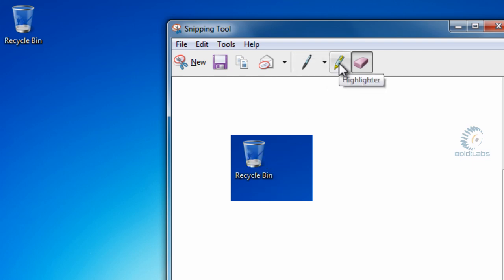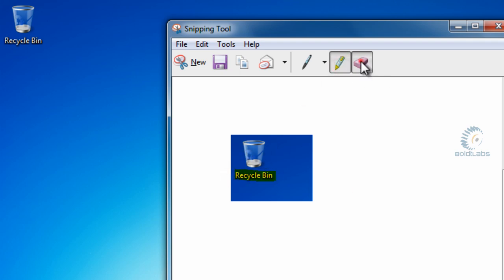You can highlight with the highlighter, if you click the highlighter tool you could highlight the word recycle bin. If you don't like that you can also erase that.